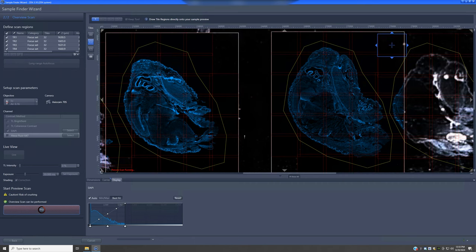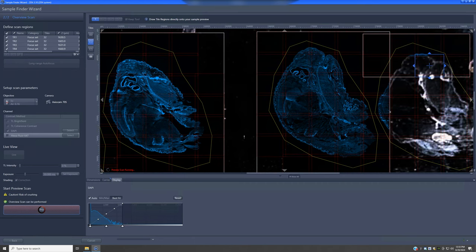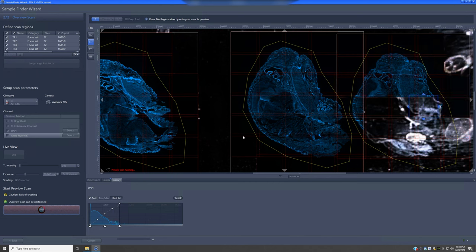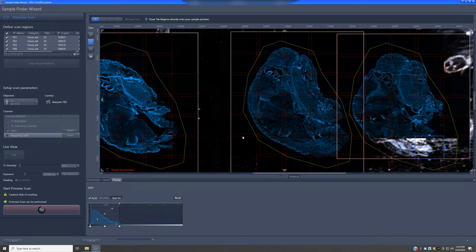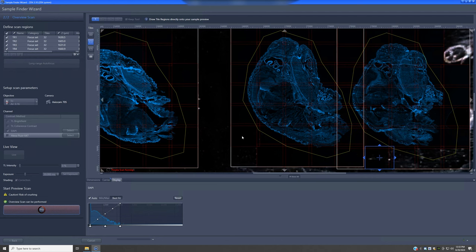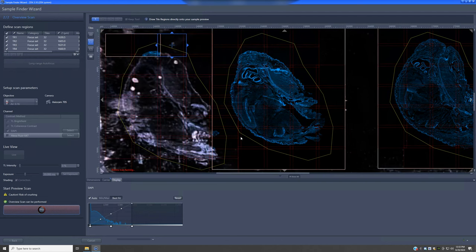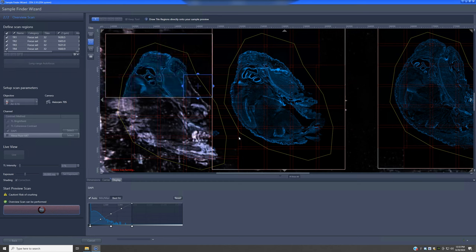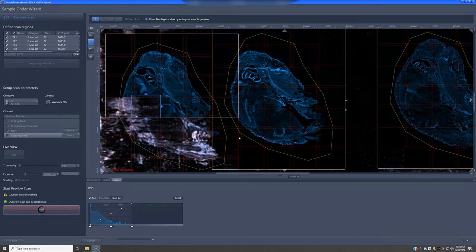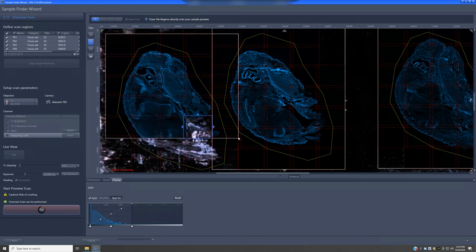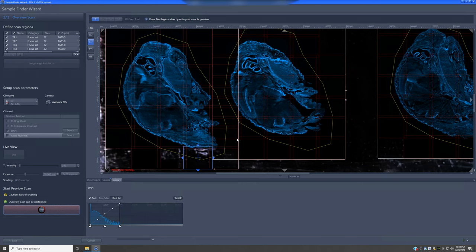This is really worth doing. For sections, it allows you to quickly see which sections and where in them you might want to image before switching to confocal. For cells on a coverslip, it can detect regions where cells are present, even identifying rare cells marked with a particular fluorophore. We'll let this finish and then I'll illustrate how to move forward.